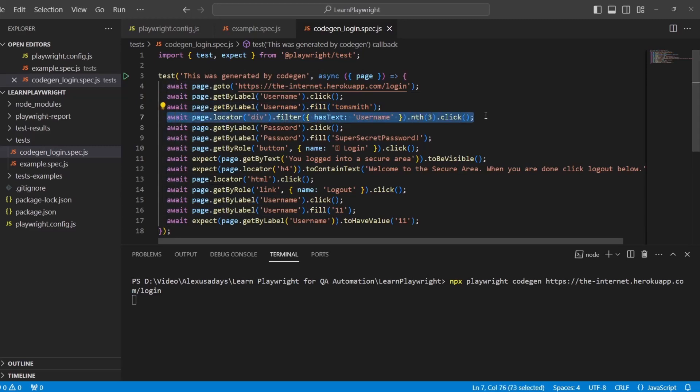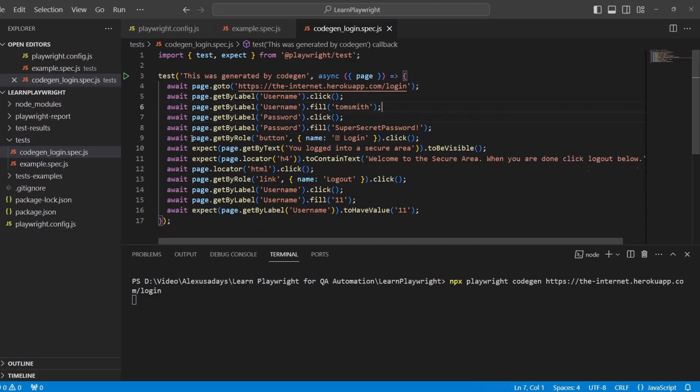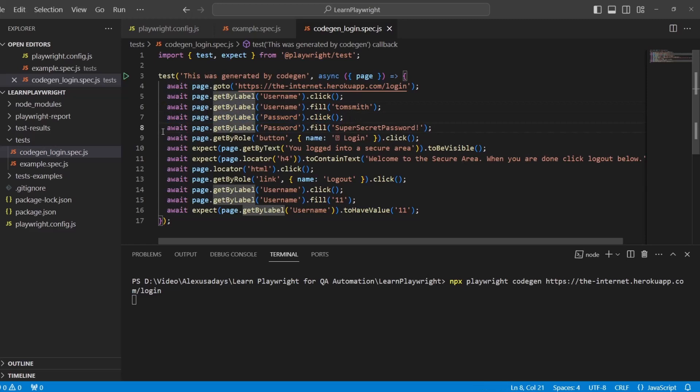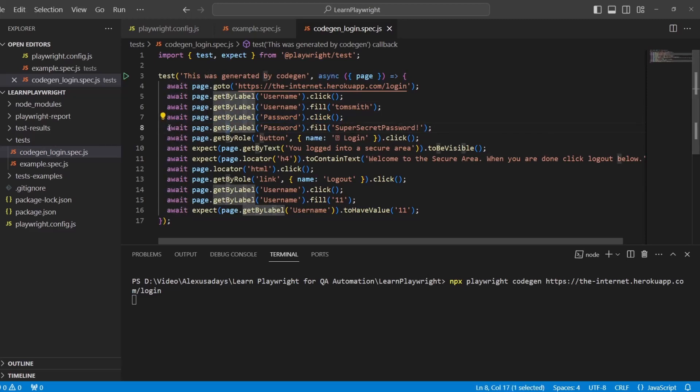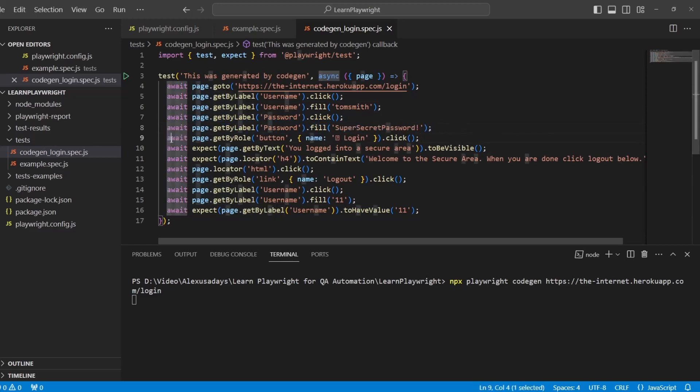Line seven, again I mis-clicked so you can delete that. Now line seven, I click on password field. Line eight, we fill out the password.